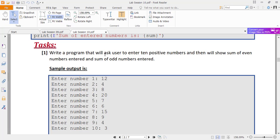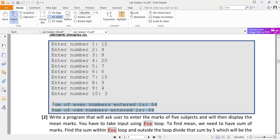Here is the first task from the lab manual: take 10 positive integers from the user and display the sum of the even numbers entered and the sum of the odd numbers entered. We don't know in advance how many even or odd numbers the user will enter. Use a for loop to take 10 numbers as input, apply a check on each number to determine if it is even or odd, and maintain two sum variables — one for even numbers and one for odd numbers. Both should be initialized to 0 before the for loop, and each entered number should be added to the respective sum variable.